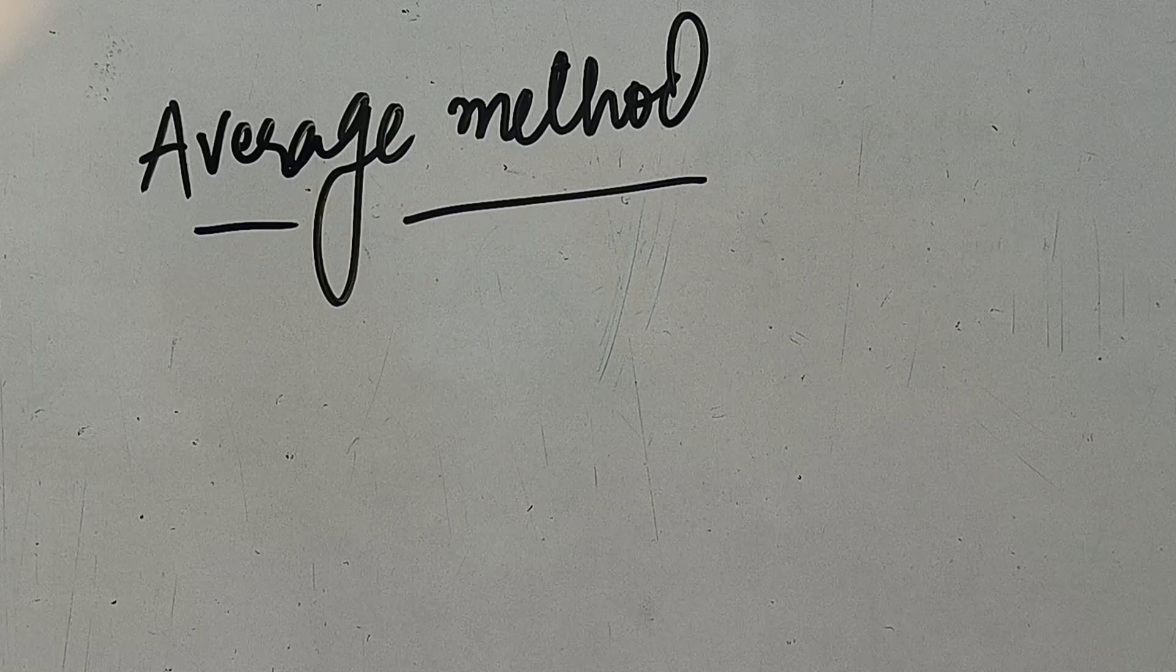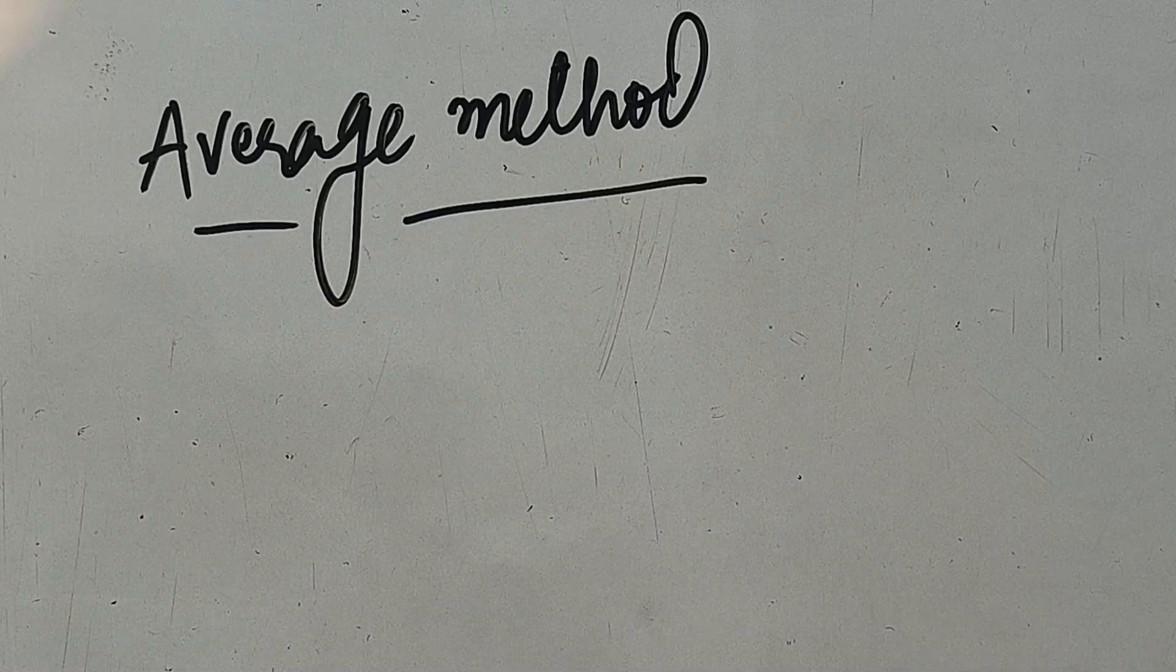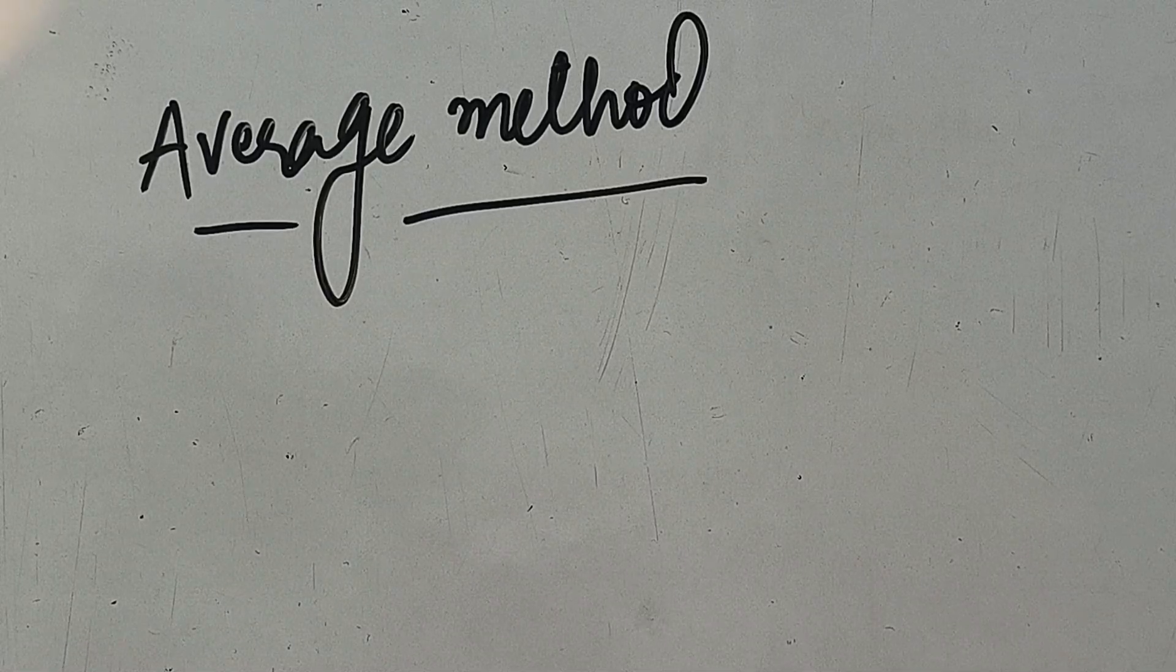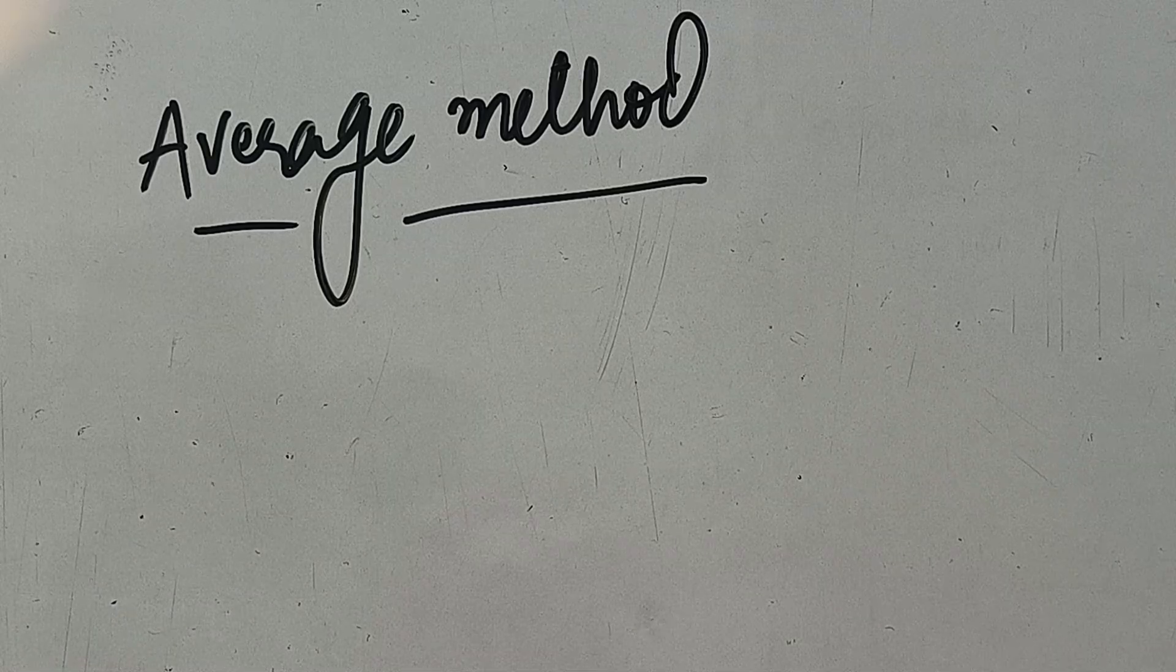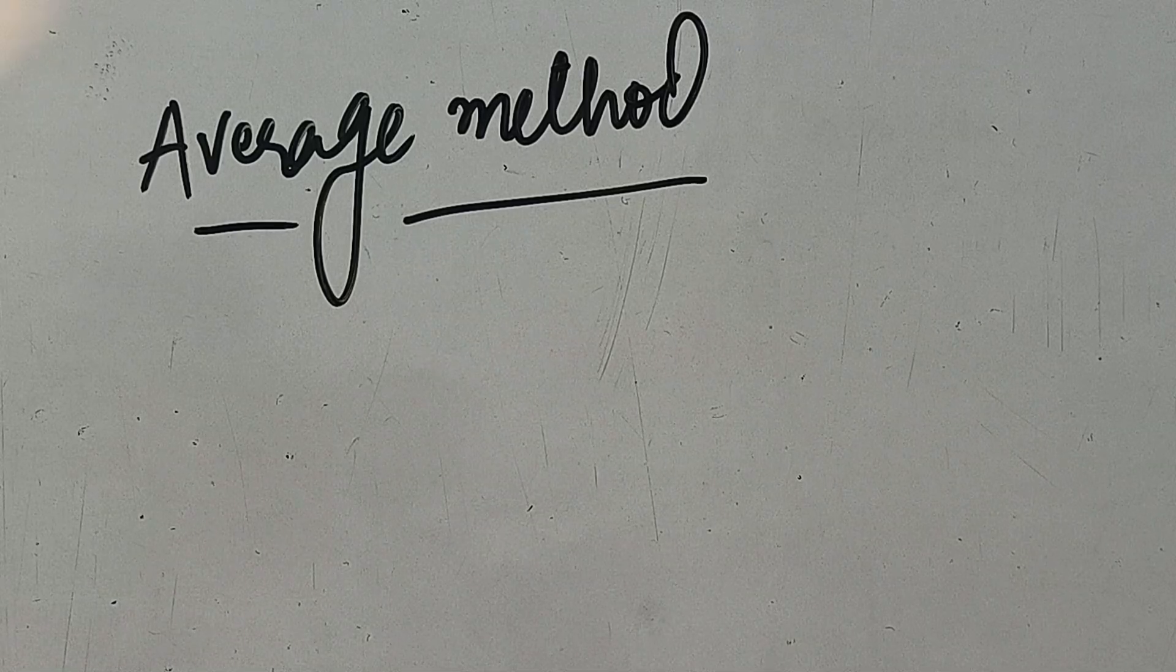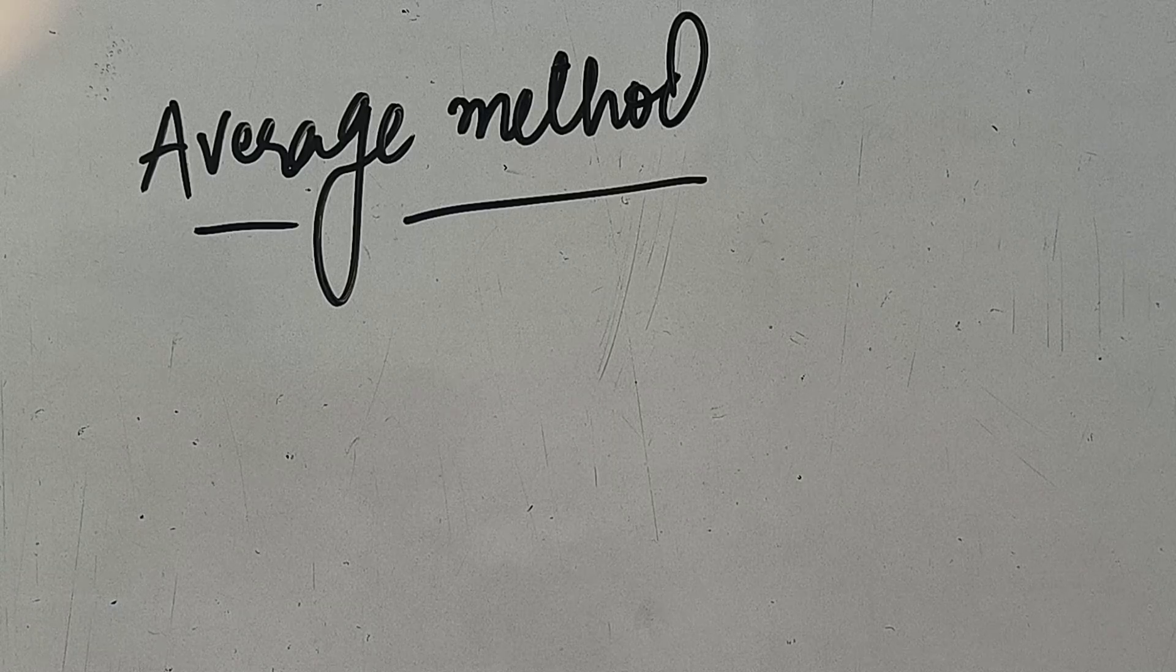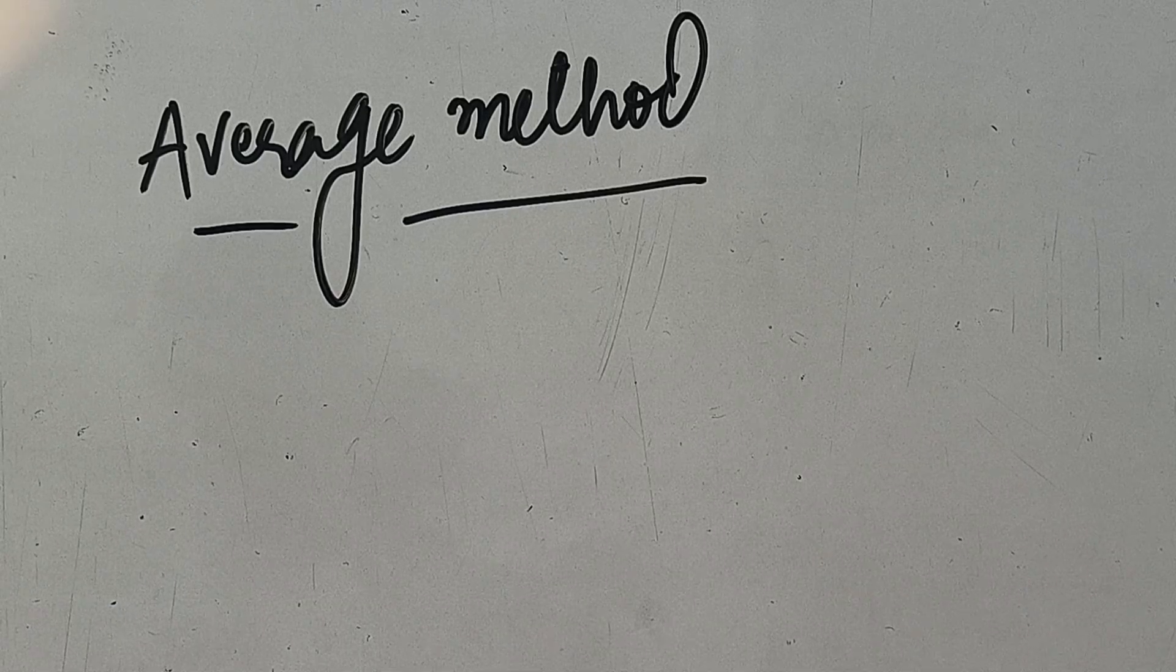The topic for this video is the third method of material issued, that is average method. Now average method kya hota hai ke yeh doonoh jho humne methods pehle karay hai, lifo, fifo, unka eek tarah se combination hai. Isnei hum kya hai ke materials ko alag nahi rakte hai, unko eek average price ke accordingly issue karte hai.